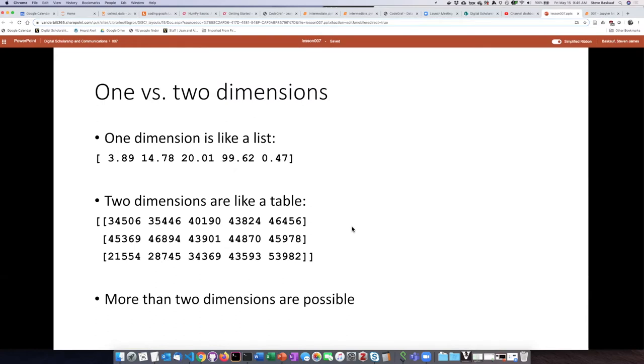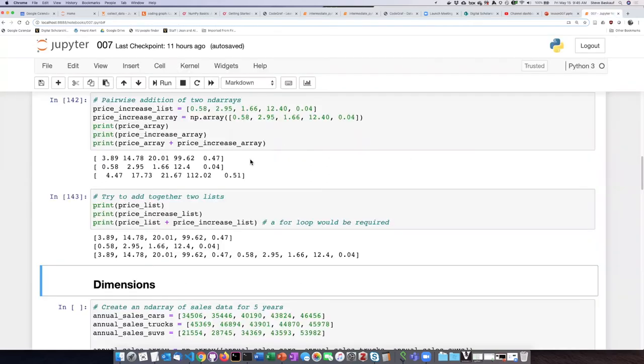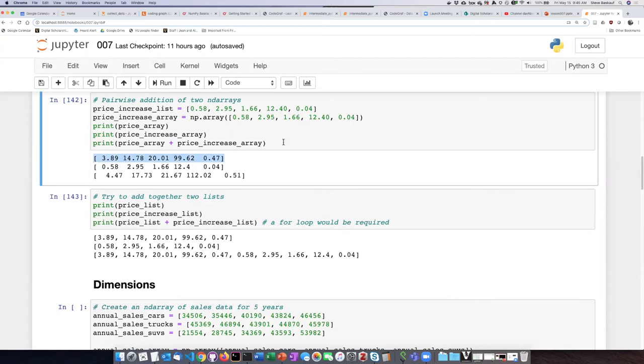It's possible to have more than two dimensions, although that's difficult to visualize. Returning to our Jupyter notebook, here we can see the one-dimensional price array that we worked with before.